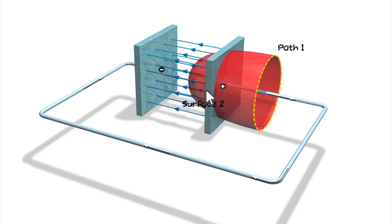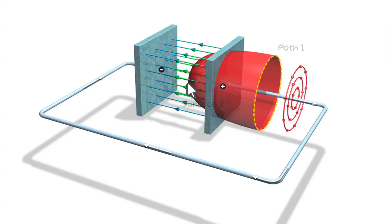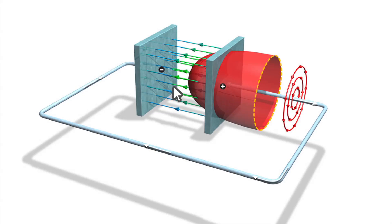But in reality, a magnetic field does exist. Surface 2 is also crossed by the electric field from the changing charge on the plates of the capacitor. Maxwell extended Ampere's law with an additional term to include the influence of the electric field.